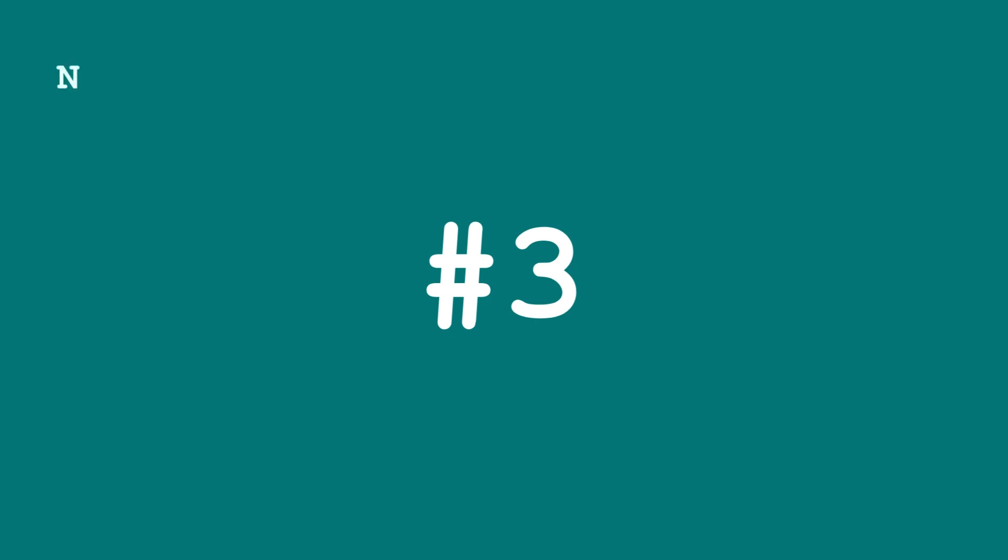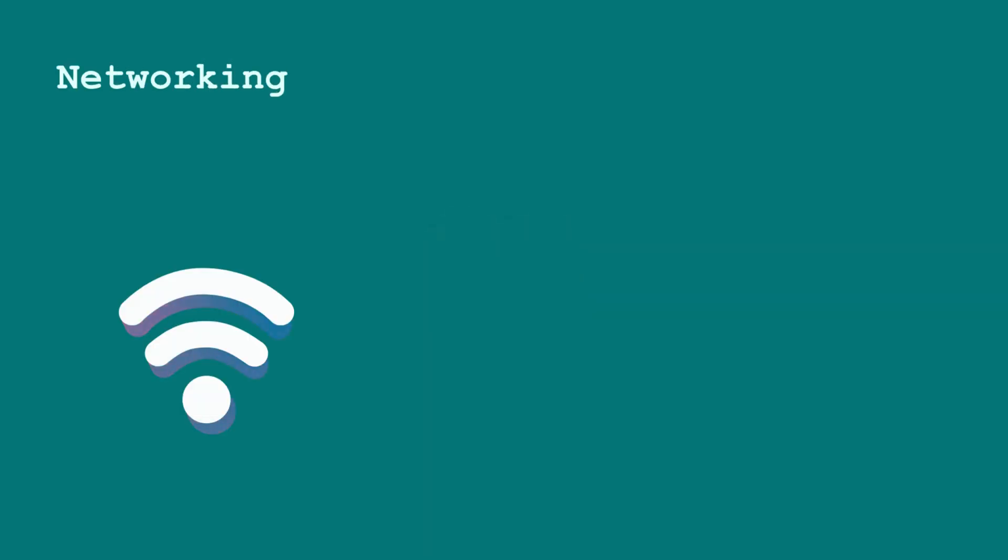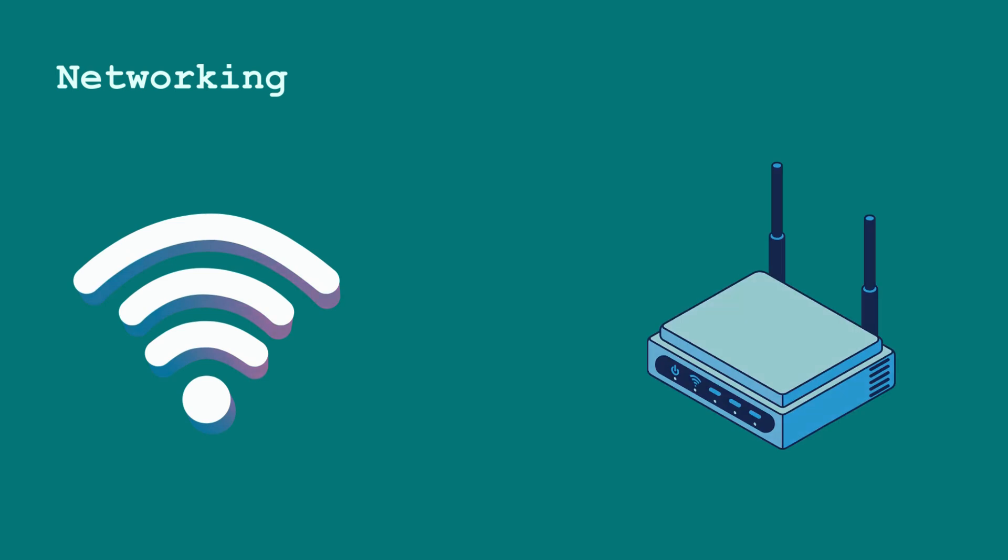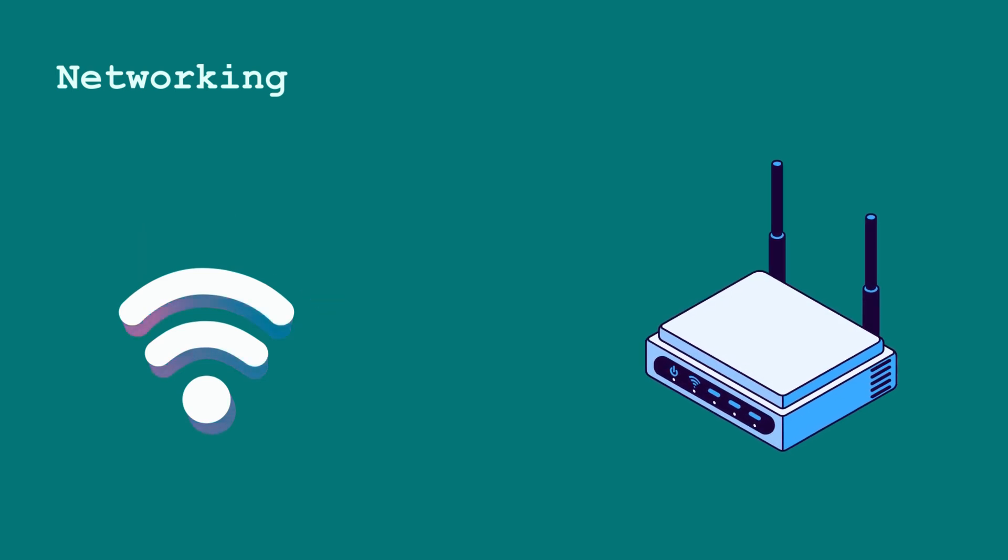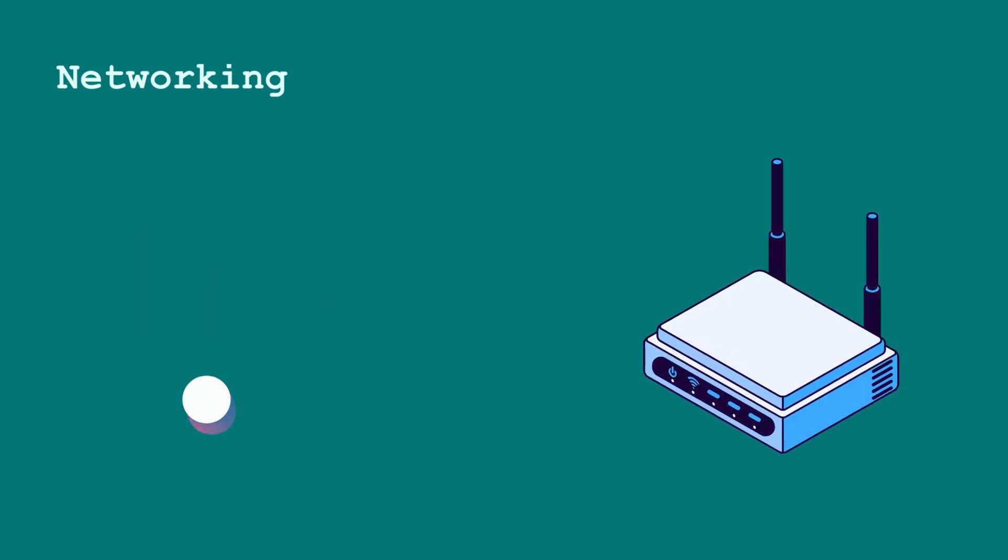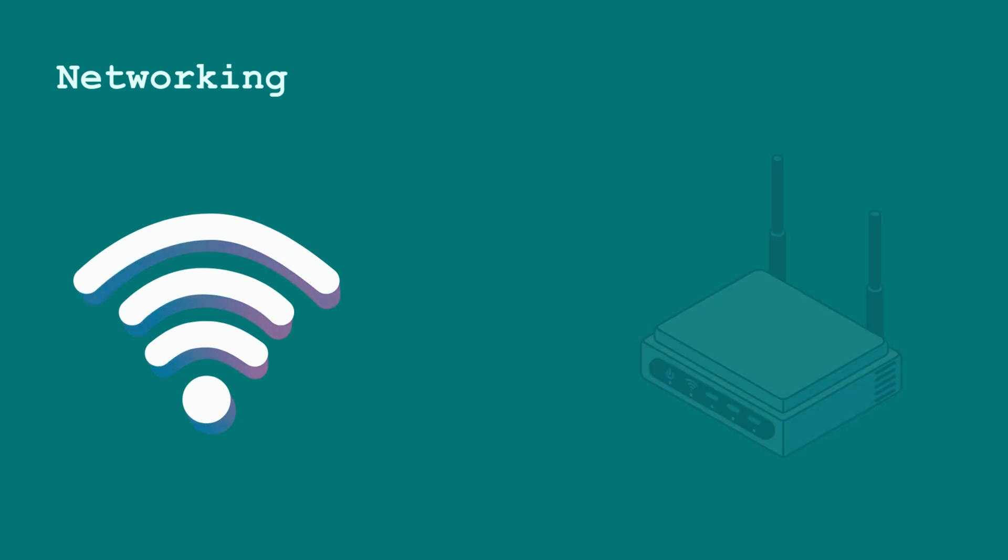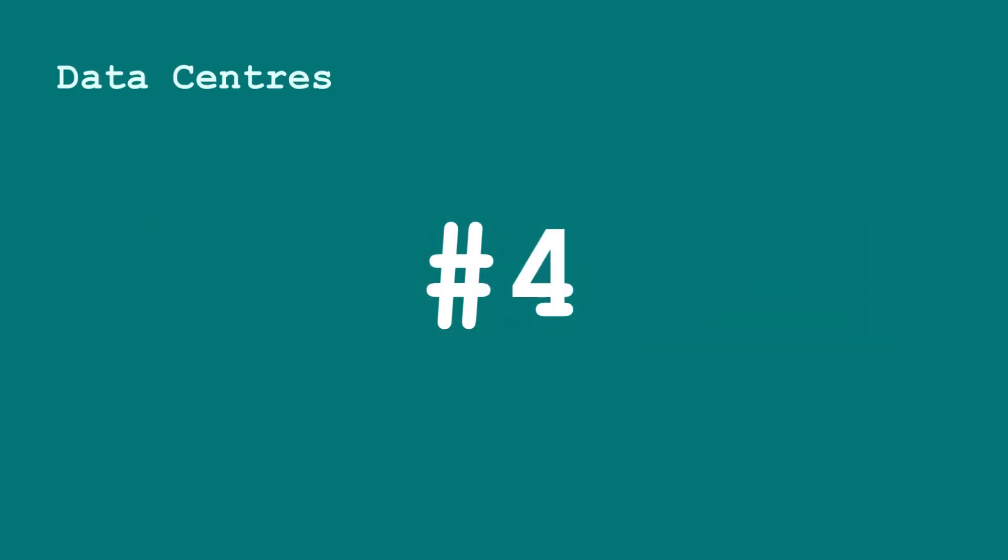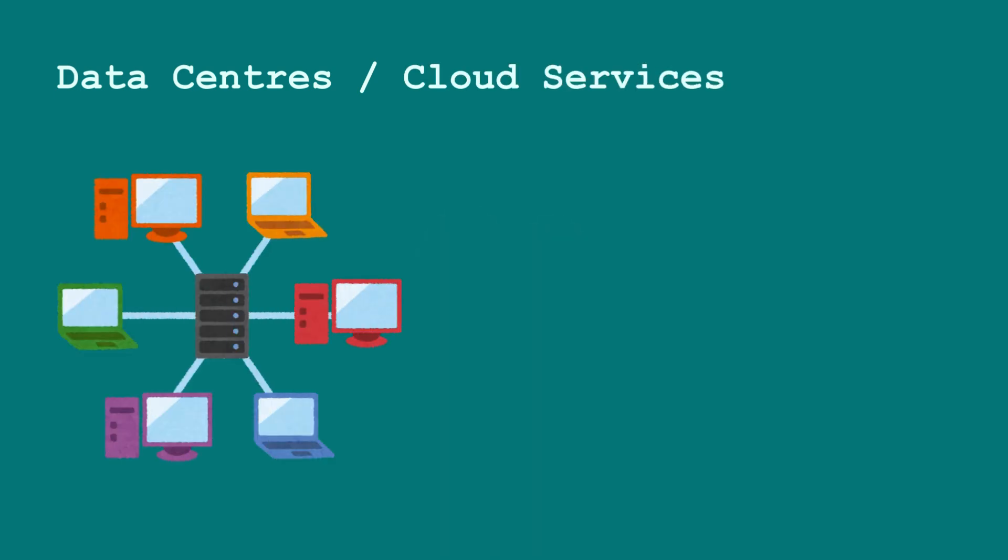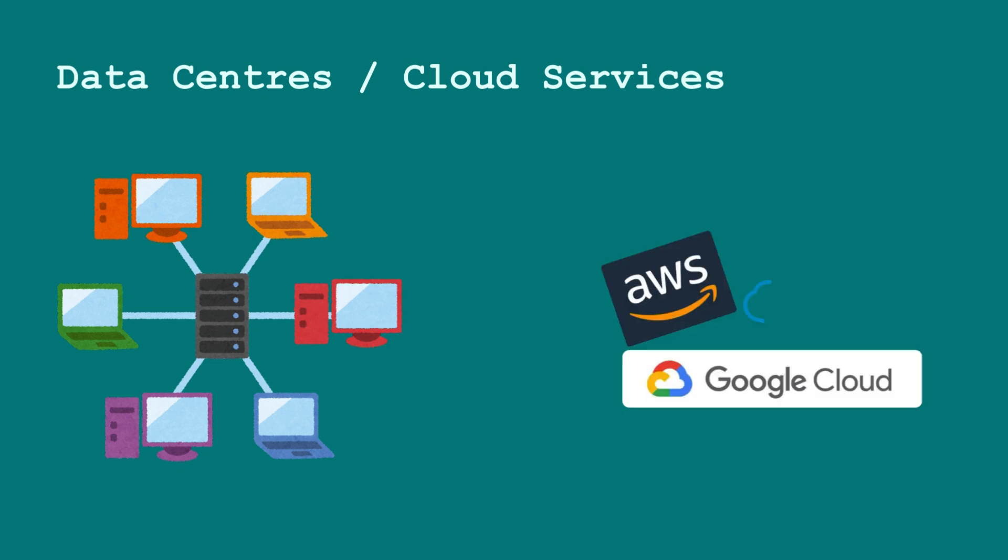Another critical component is the networking aspect, which connects all these devices and systems, enabling communication within them. And last but not least, we have data centers and cloud services, which are essential for storing large amounts of data and providing the computing power necessary for modern applications.